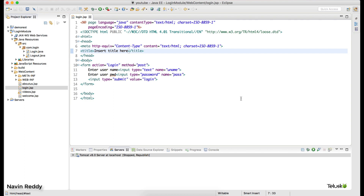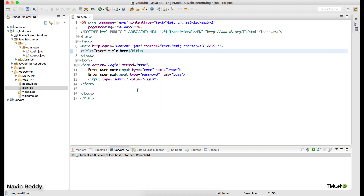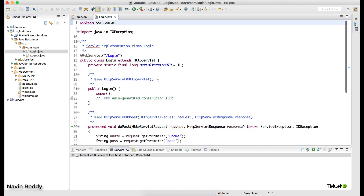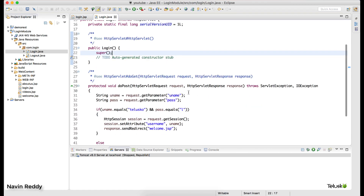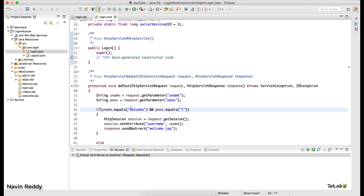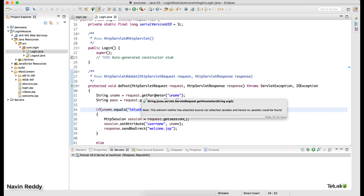Welcome back. My name is Navin Reddy. In the last video we talked about how to provide login access — entering username and password to get authenticated. We were verifying using static values: 'todesco' and 'l' as username and password. This is not how we write code; we always make sure the data is coming from a database.